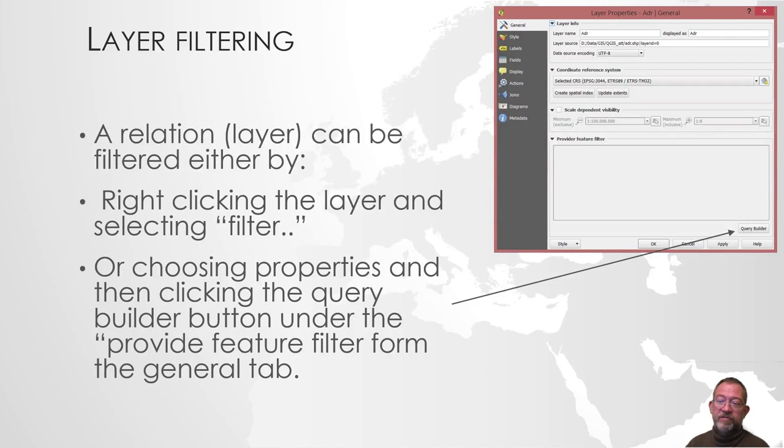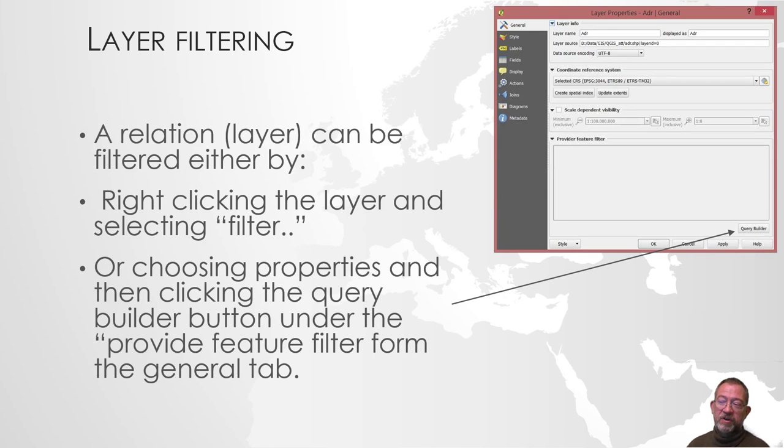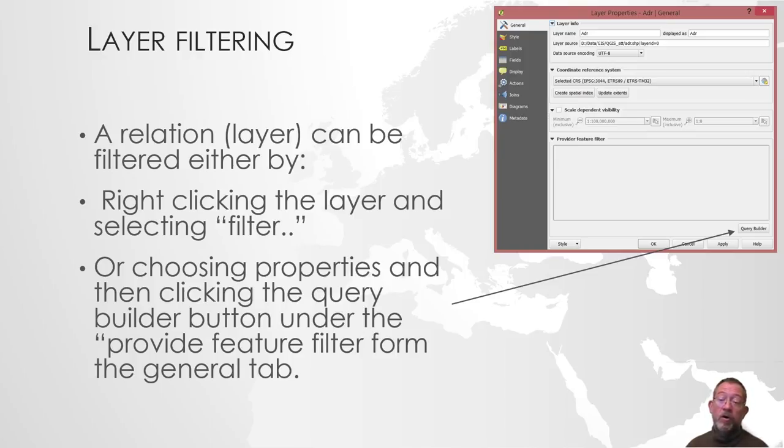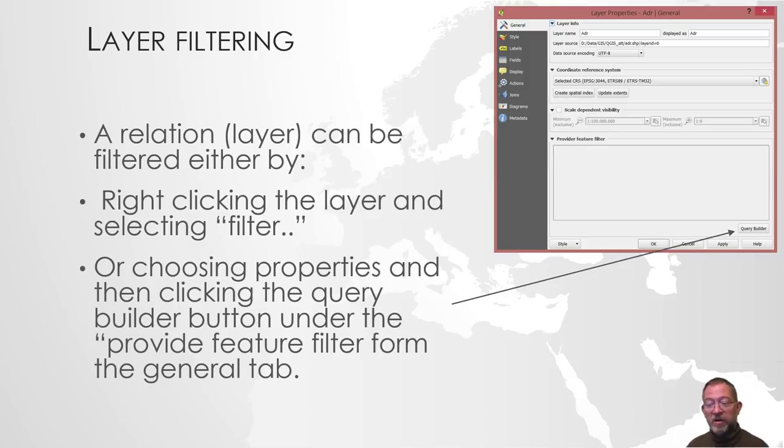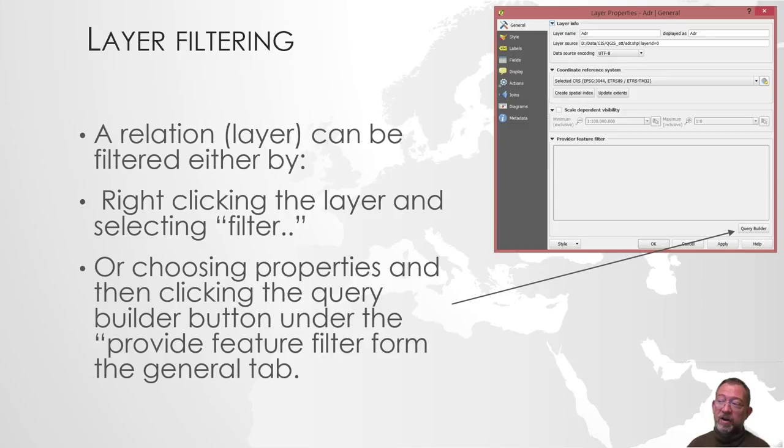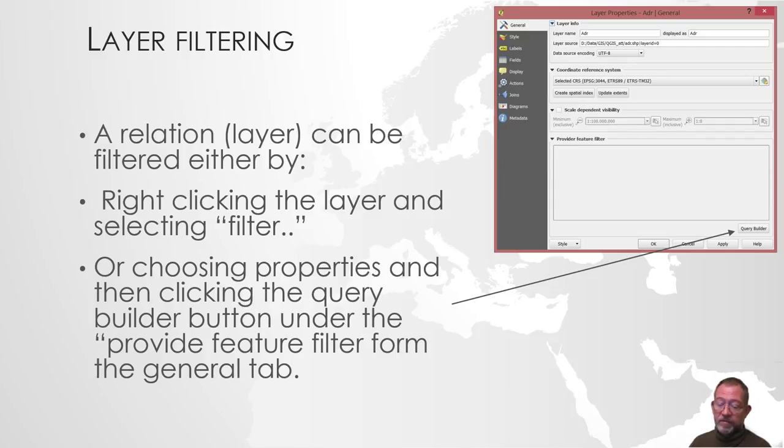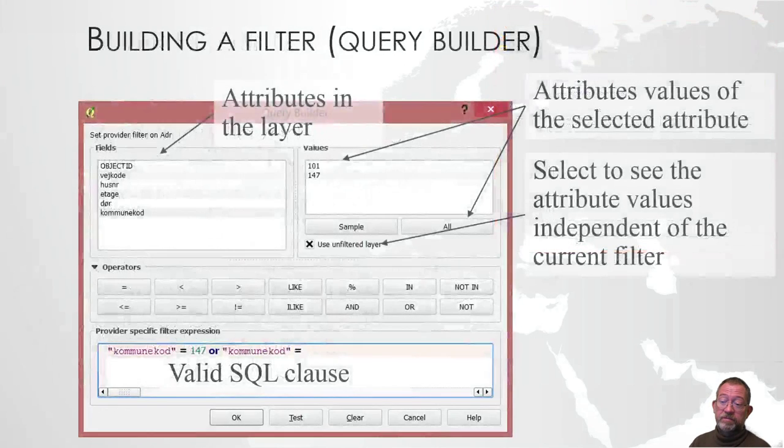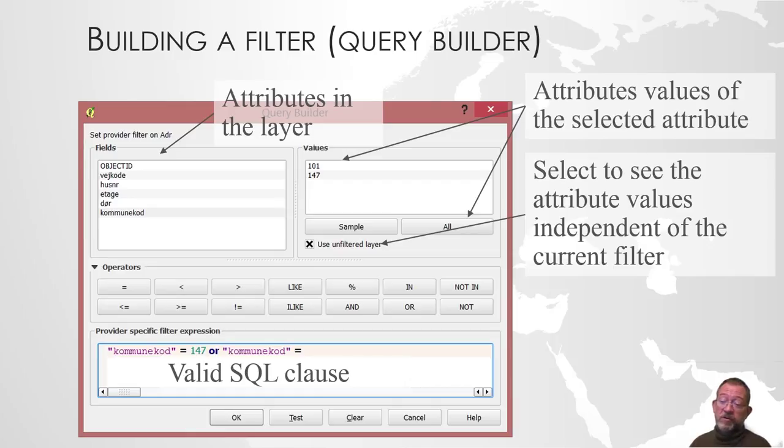Layer filtering is probably the one that is closest to the pure SQL. You can do it two places. You can right click on a layer and say filter, or you can right click on a layer, go down in properties, and in the general tab click on the Query Builder under provide feature filters. Those are the two general ways of doing it. The Query Builder, never mind which way you do it, looks something like this.